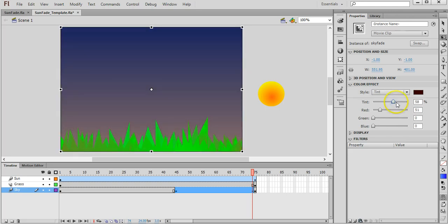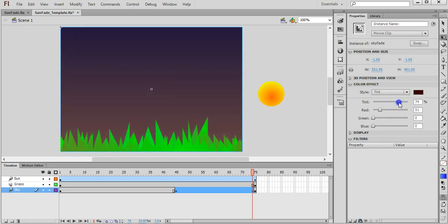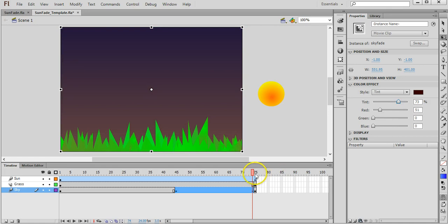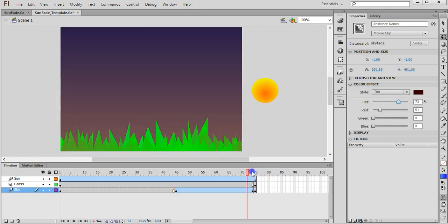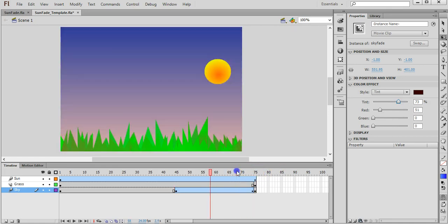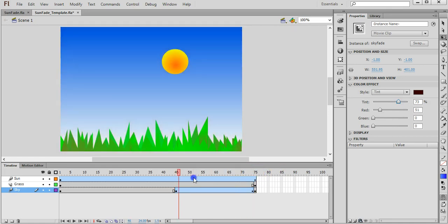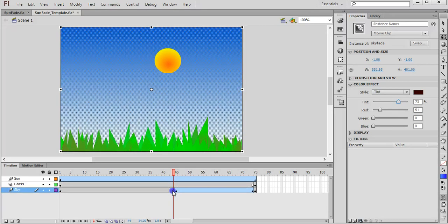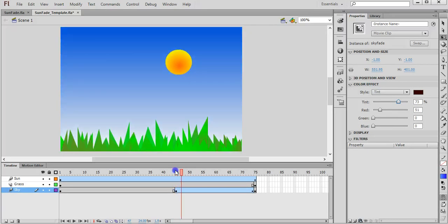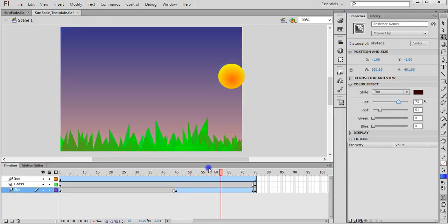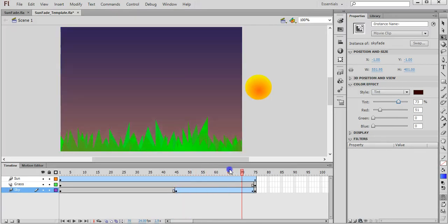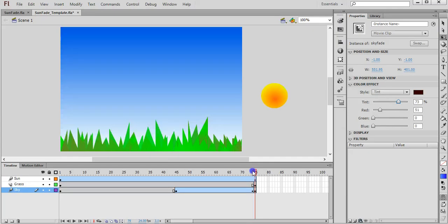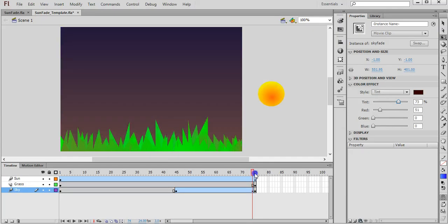Okay, if I go back now you can see at the start of the motion tween the sky is normal, nothing's changed, it's still the same colour. But it's gradually faded out to almost black.